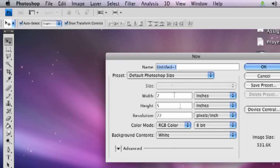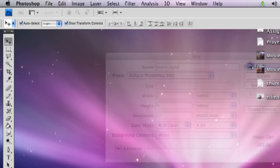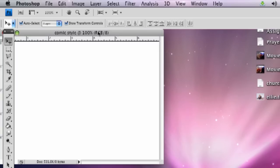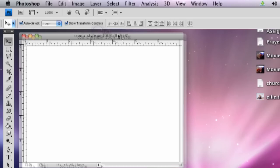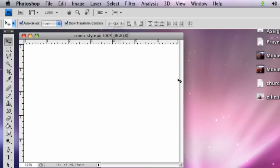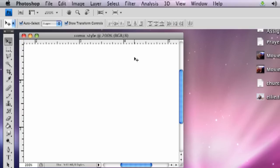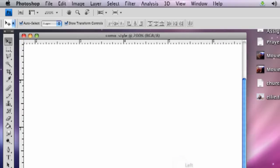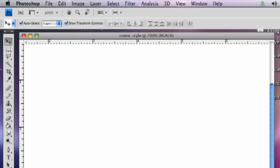We're going to just use the default Photoshop size, and I'll type in Comic Style as the name. Just click OK. So this comes up here. I'm going to zoom in a little bit by hitting Windows Plus here. We'll zoom in a tad so we can see what we're doing here.